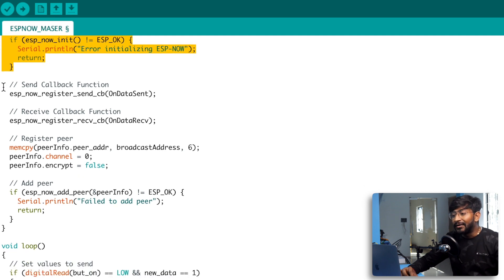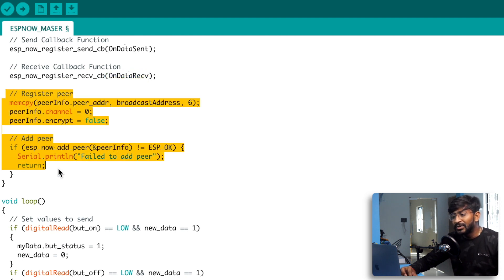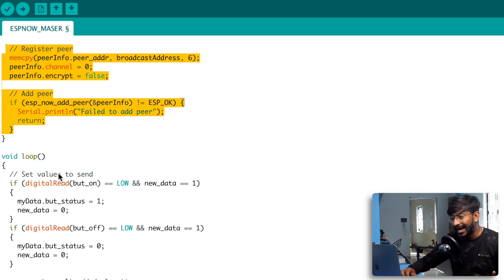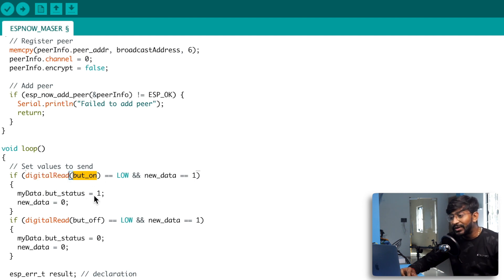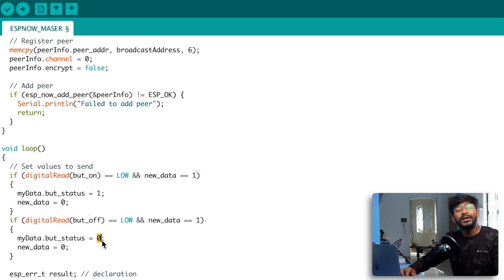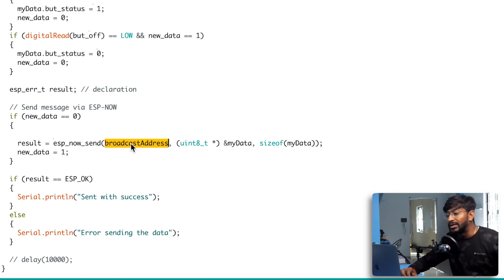In the setup, input/output declarations and WiFi mode as station are straightforward. We initialize ESP-NOW, register the send callback function 'onDataSent' and receive callback function 'onDataReceived', and register the peer with only the 0xFF address — this only needs to be done once. In the loop, if the ON button is pressed we store 1 in button_status; if OFF is pressed we store 0. Then we send the data using 'esp_now_send' with the broadcast address 0xFF.